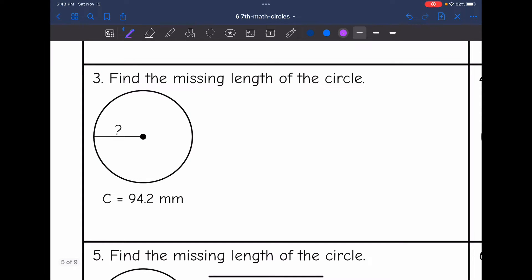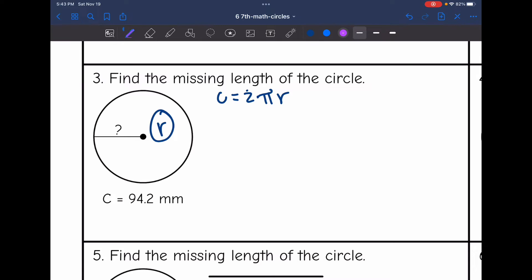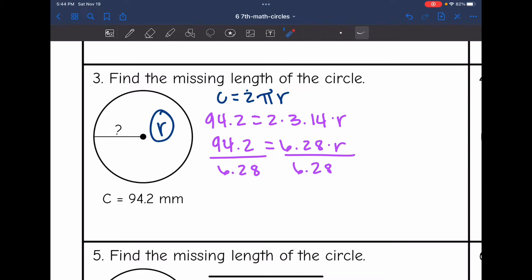Let's look at number three. It says find the missing length of the circle. This length is just halfway across the circle, so that's the missing radius. They gave us a circumference of 94.2. Plugging into the formula circumference equals 2 pi r: 94.2 equals 2 times 3.14 times r, which simplifies to 6.28 times r. And 94.2 divided by 6.28 is 15. So the missing radius is 15 millimeters.